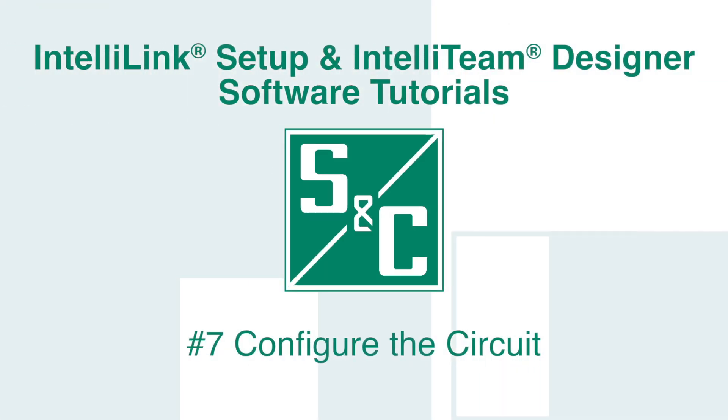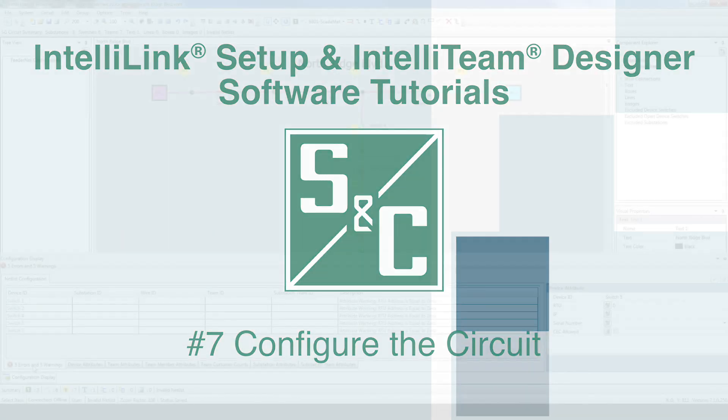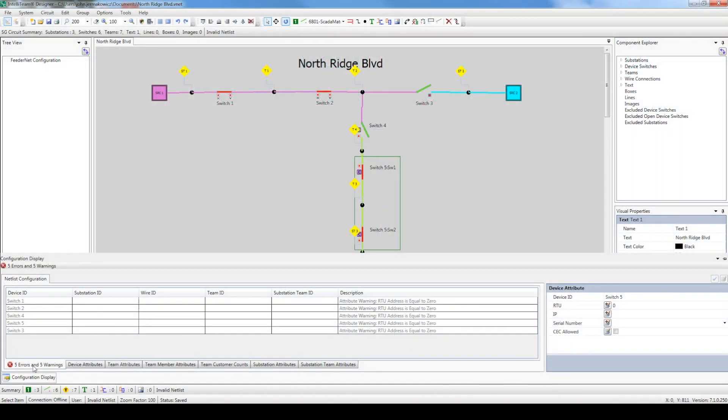Welcome back to our video series. In the last video, we drew our circuit in Designer but did not configure it, which led to several validation errors and warnings. We will begin this video by addressing these validation issues and then configure the rest of the circuit.